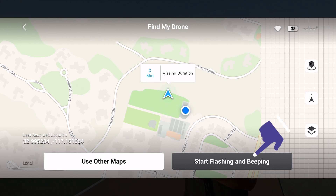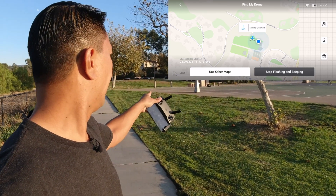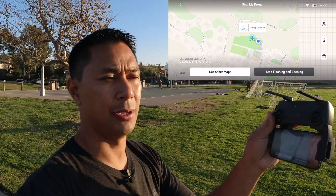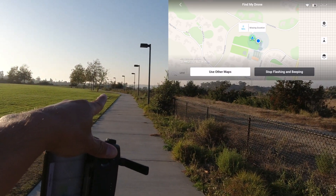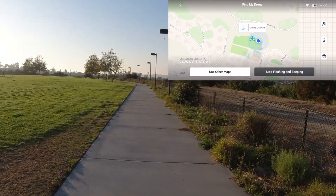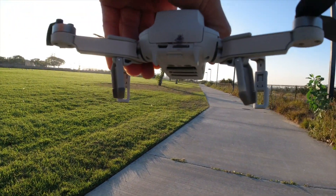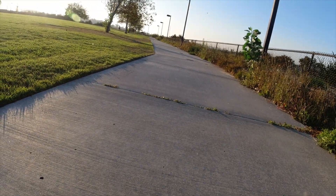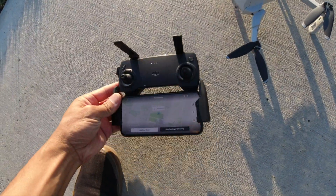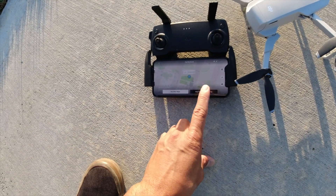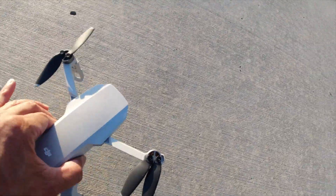It says 'start flashing and beeping,' so I'll trigger that. The drone took off right over here. Ideally when flying you'd have some sort of line of sight to at least know where it crashed. I can actually hear it from here — it's way over there on the sidewalk. Let's work our way over. Here it is — you can hear the beeping noise it's making as well as its red light right there. Once you find it, hit stop.